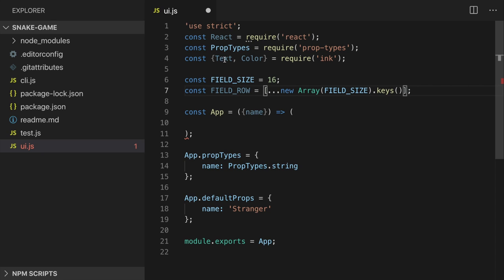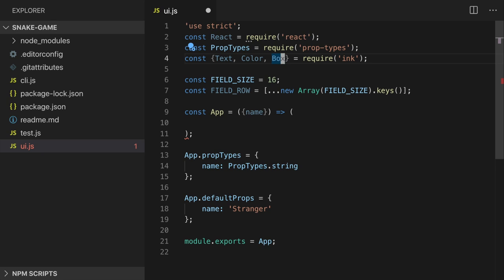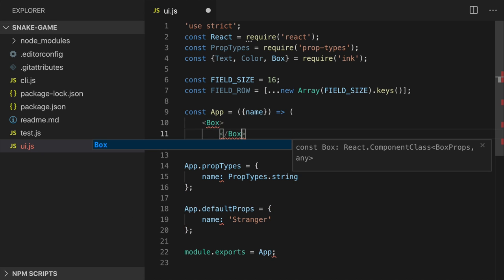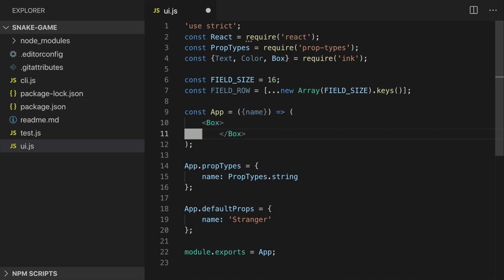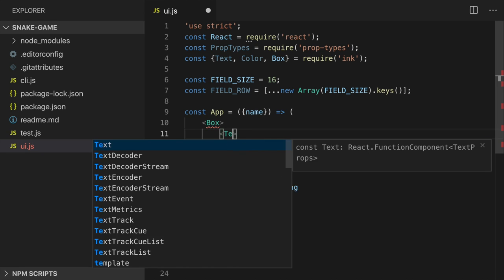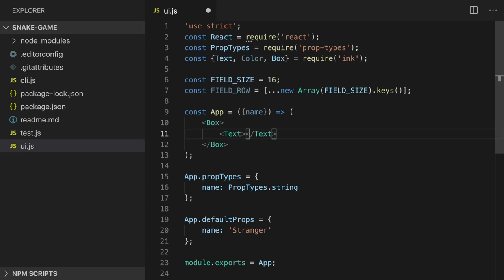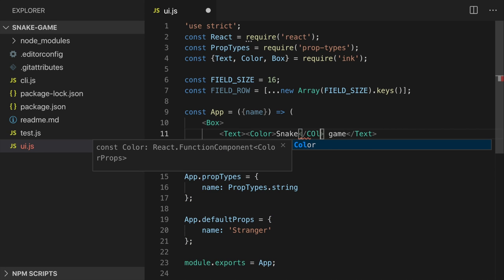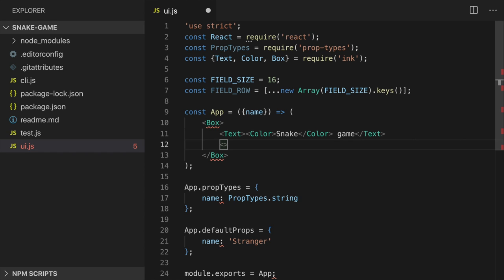Now we can render our field. Ink provides a bunch of components you can use to render text, layout, and styled components — like a Color component for example. You saw how it made the name in our application green. We'll also use a component called Box — think of it as a div in HTML, it's just a simple block. First we need to create a wrapping block as our top-level container. Inside it we'll have a title — a simple Text that says 'snake game', with the word 'snake' wrapped in a Color component to make it green. After the title I want another block to hold our game field.